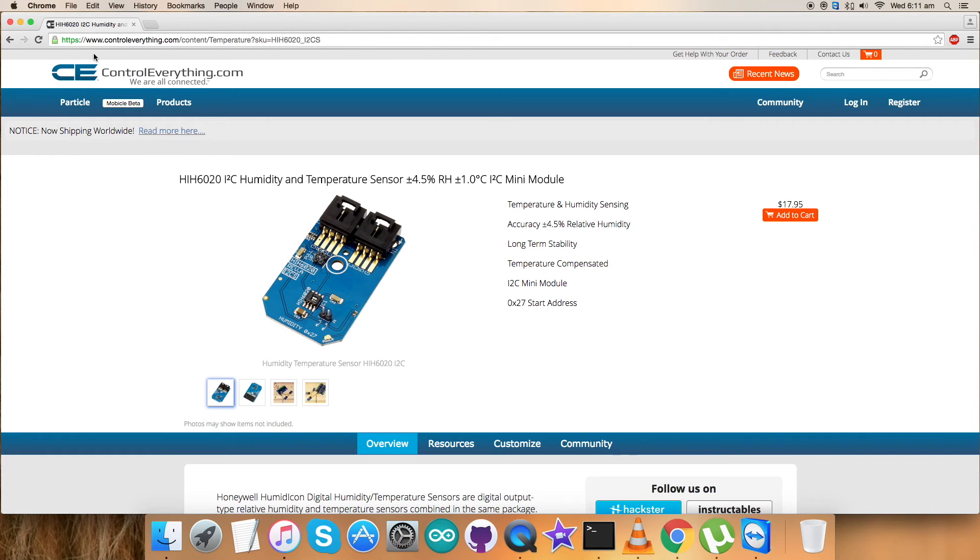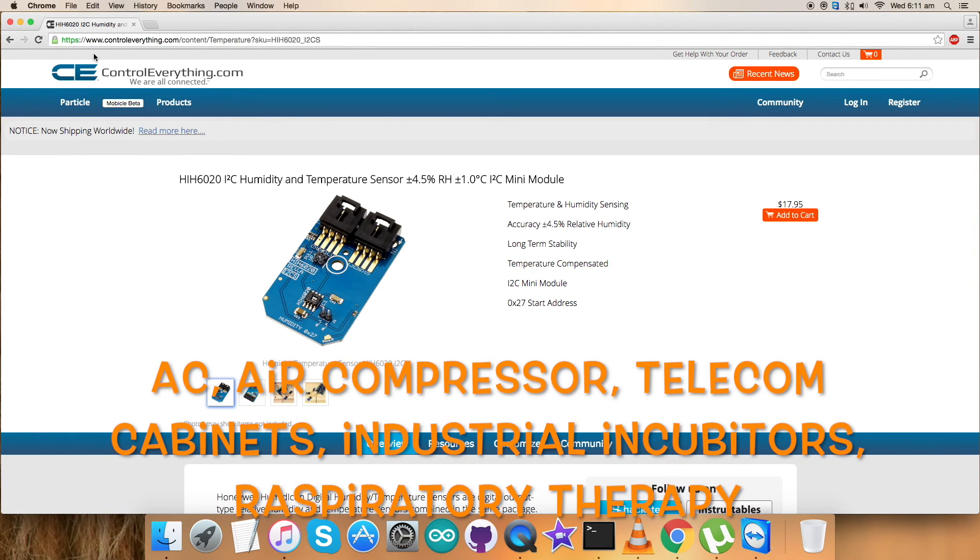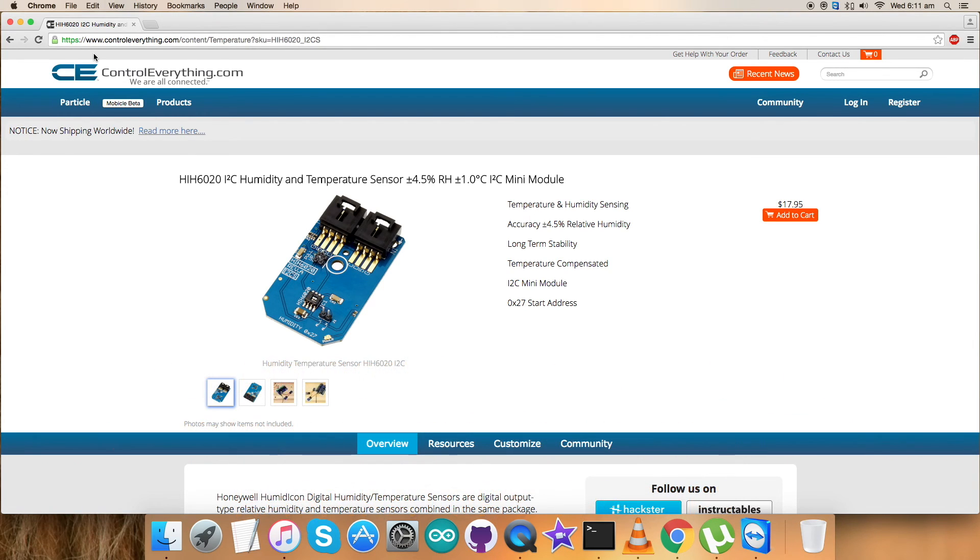Due to wide areas of these features, it can be implemented in a lot of applications like HVAC, air compressors, telecom cabinets, industrial incubators, grain drying systems, respiratory therapy, and a lot more.